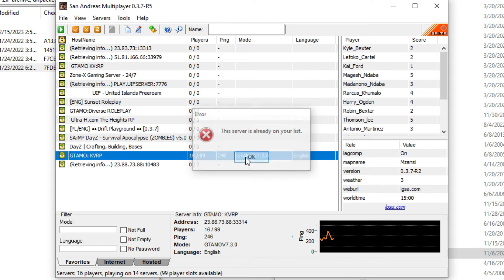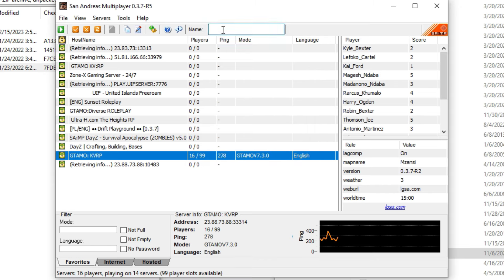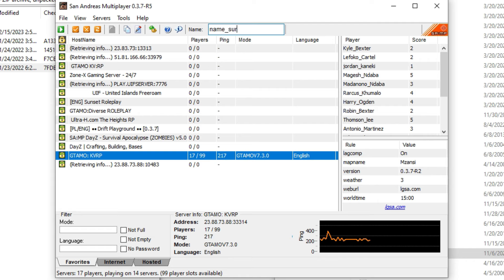It's gonna say this server already exists. Basically how this works: I'm gonna say William, that's my name, then underscore. For the underscore, it's to separate between the name and surname. Instead of space, you put that underscore. I'm gonna say William_IZ17.